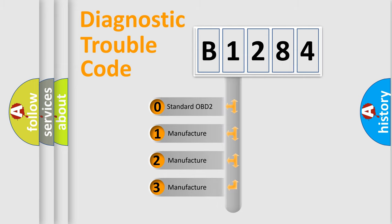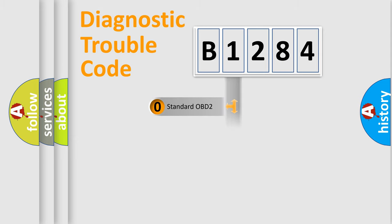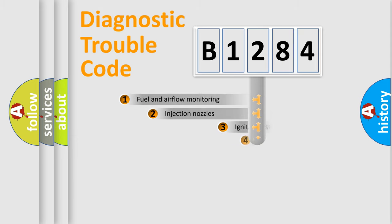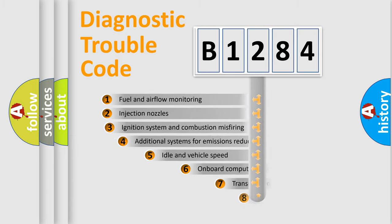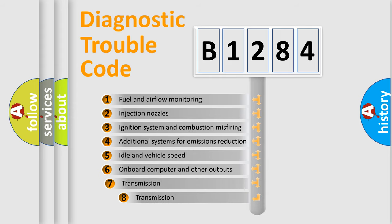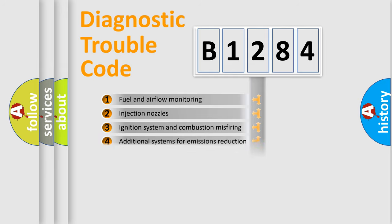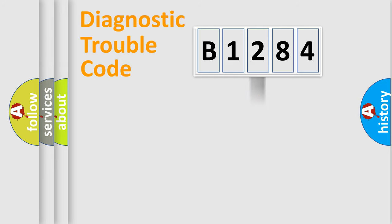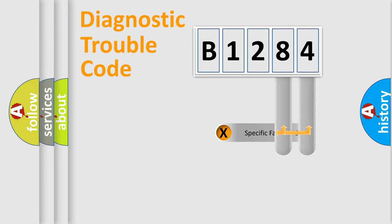If the second character is expressed as zero, it is a standardized error. In the case of numbers 1, 2, 3, it is a manufacturer-specific expression of the car error. The third character specifies a subset of errors. The distribution shown is valid only for the standardized DTC code.